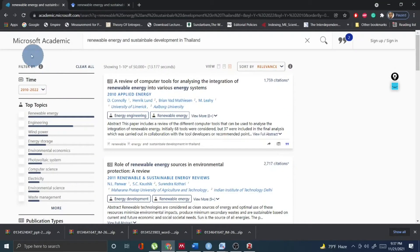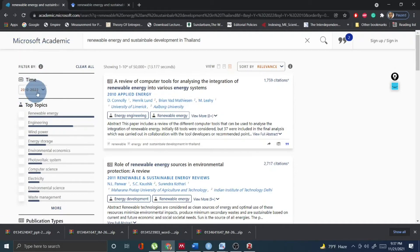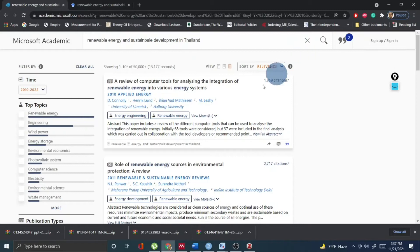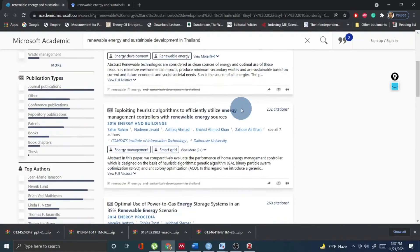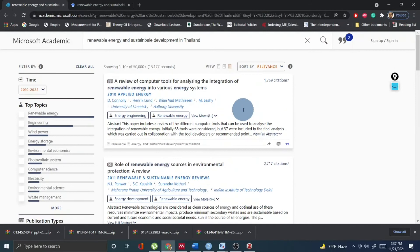Another good platform is Microsoft Academic. This is a very good platform, like Google Scholar. You can select a timeline for your data collection — for literature review purposes. I selected my research title 'Renewable Energy and Sustainable Development in Thailand,' searched it, and many papers from that time period appear. I have a full video on Microsoft Academic and I request you to look at that platform — it is very nice for collecting your literature review for free.